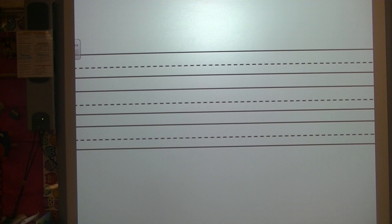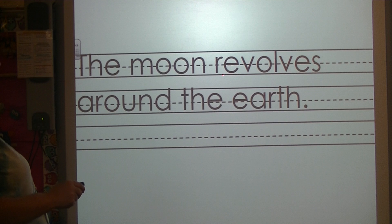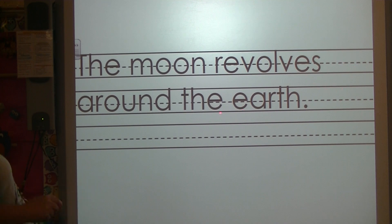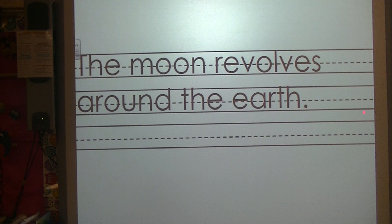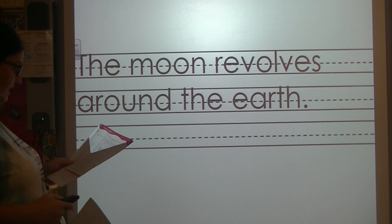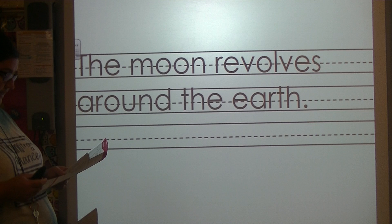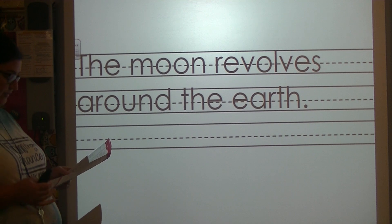Okay, let's check your sentence. Capital T for the beginning of our sentence: The moon revolves around the earth. Period at the end of our sentence. Check your work.